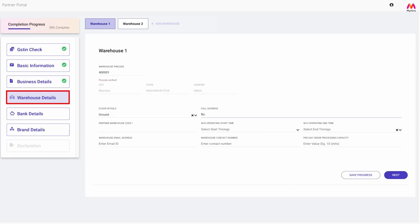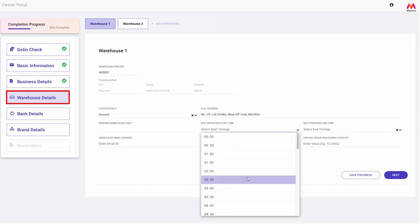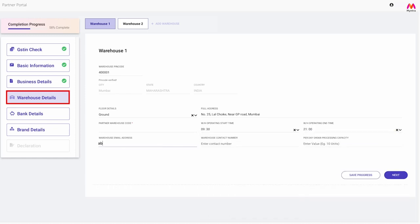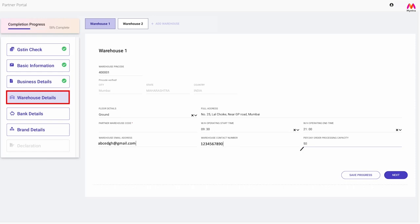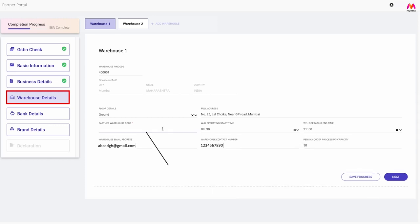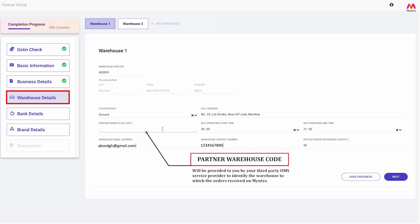Fill the full address of your warehouse including the email address and contact number of the person managing the warehouse. Per day order processing capacity would be the number of units you will be able to pack and hand over in a particular day for orders received from Myntra. Partner warehouse code is the code which will be provided to you by your third-party OMS service provider to identify the warehouse to which the order received on Myntra will be pushed to for further processing.